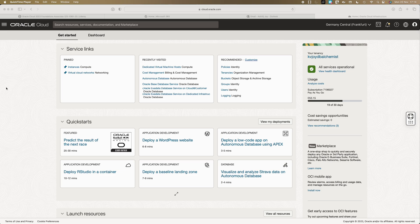Hello and welcome to a demo on VCN or virtual cloud networking. Let's take a look at how you can create your own VCN.